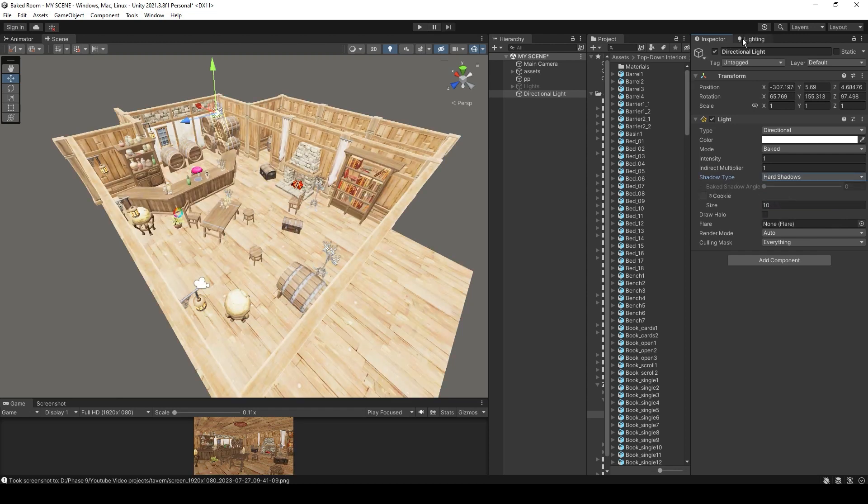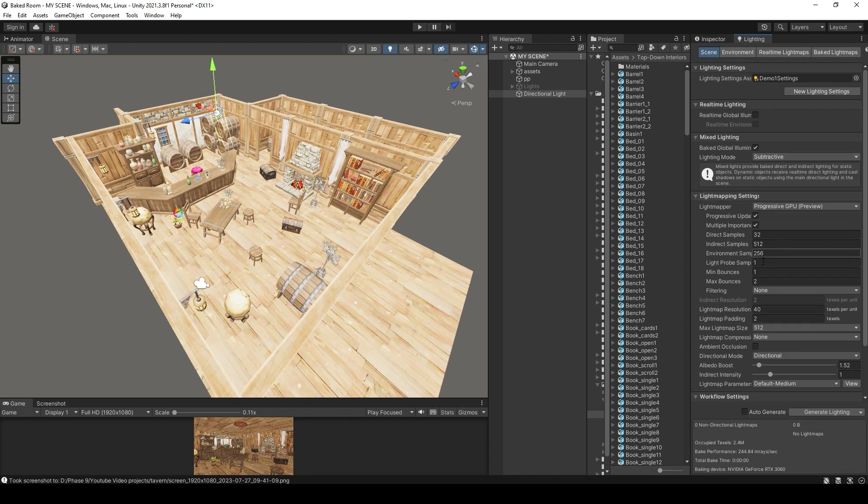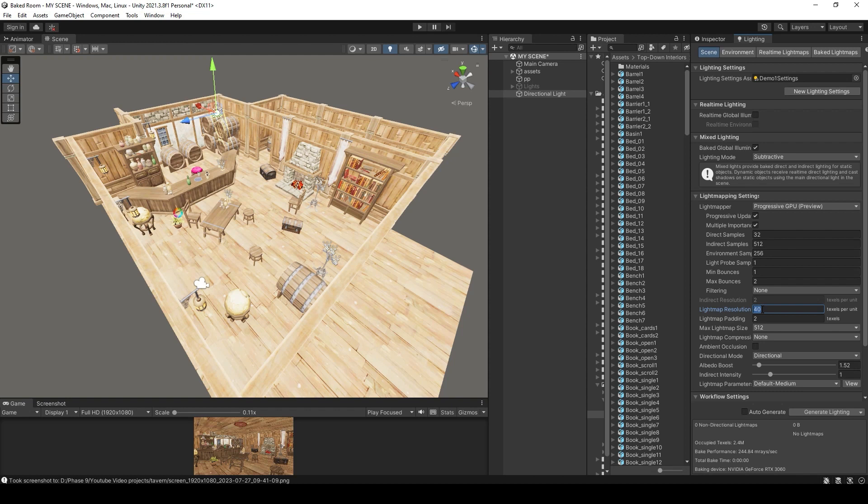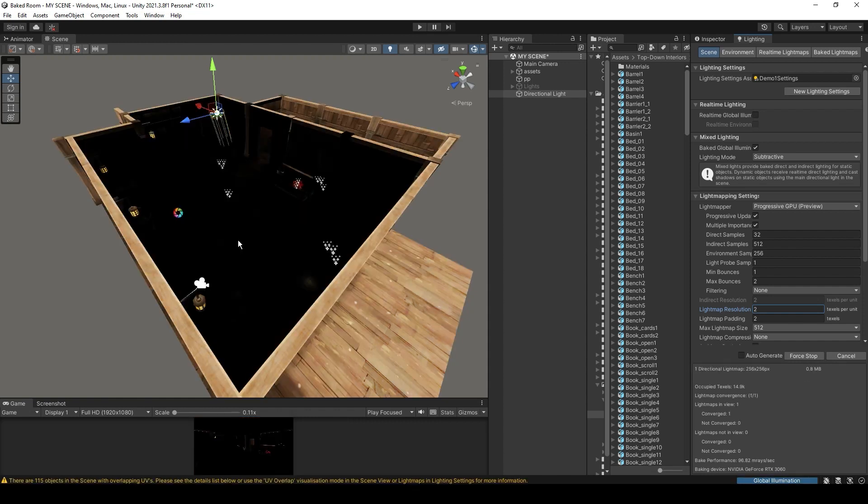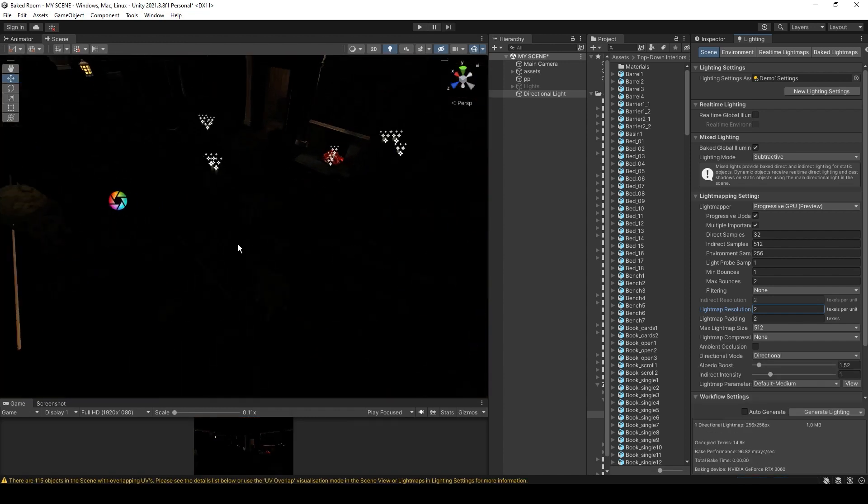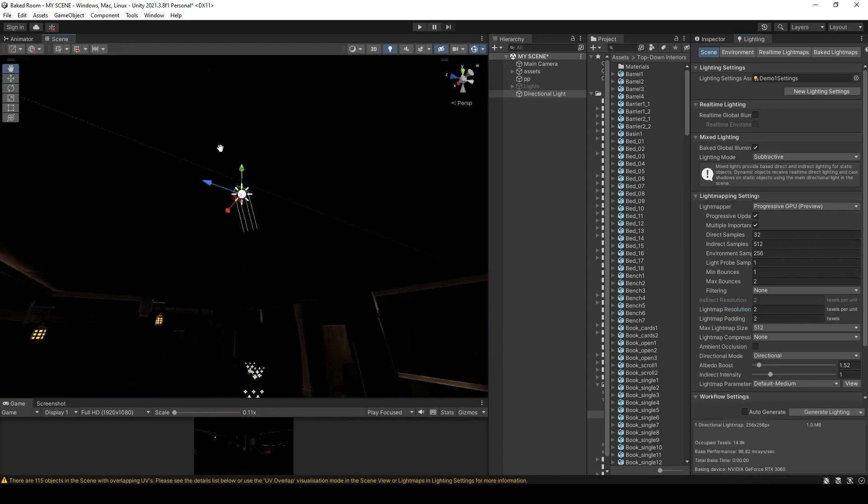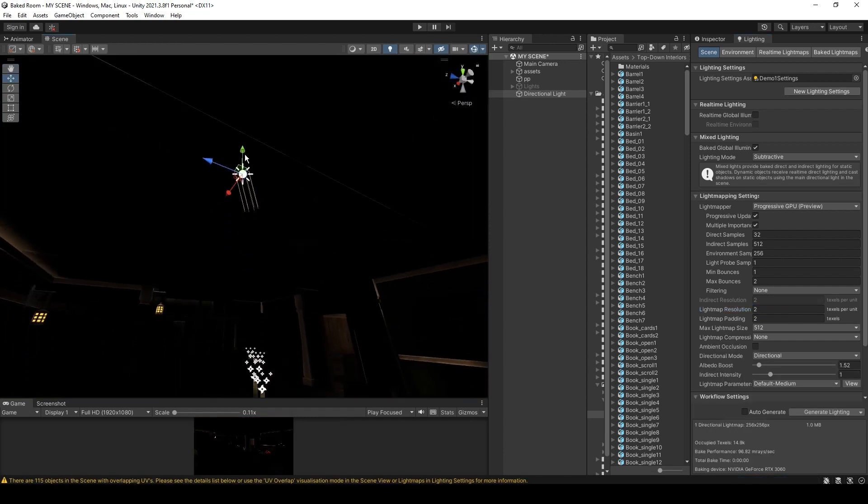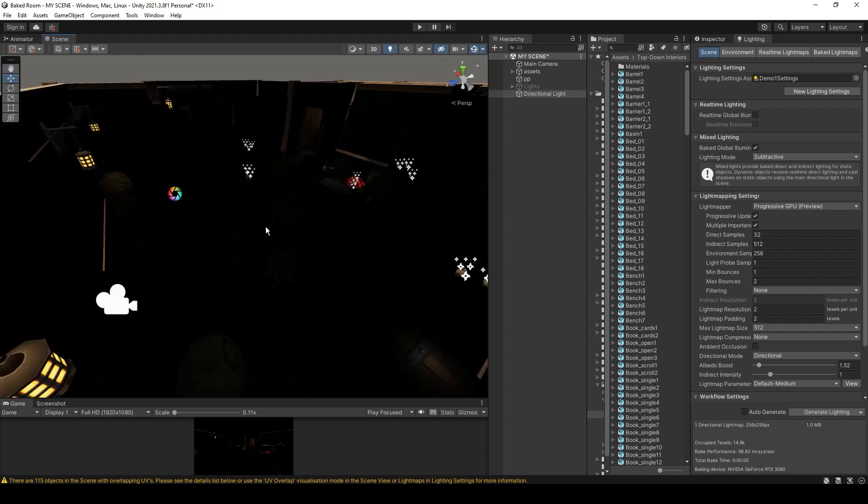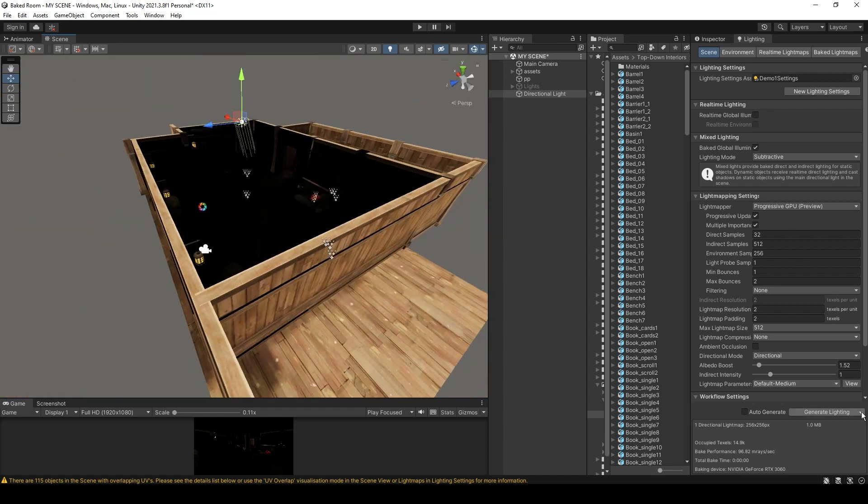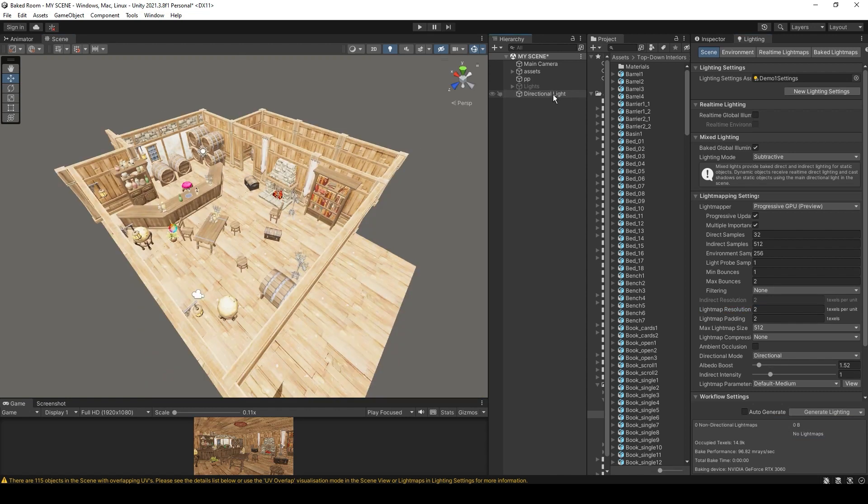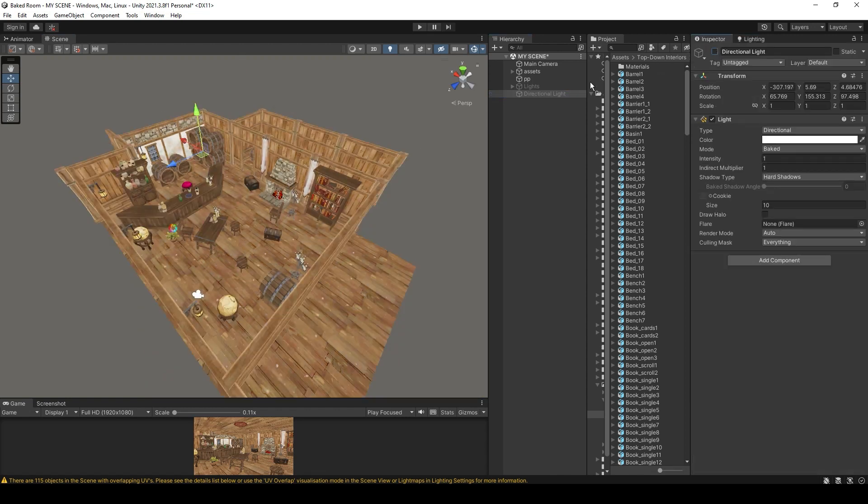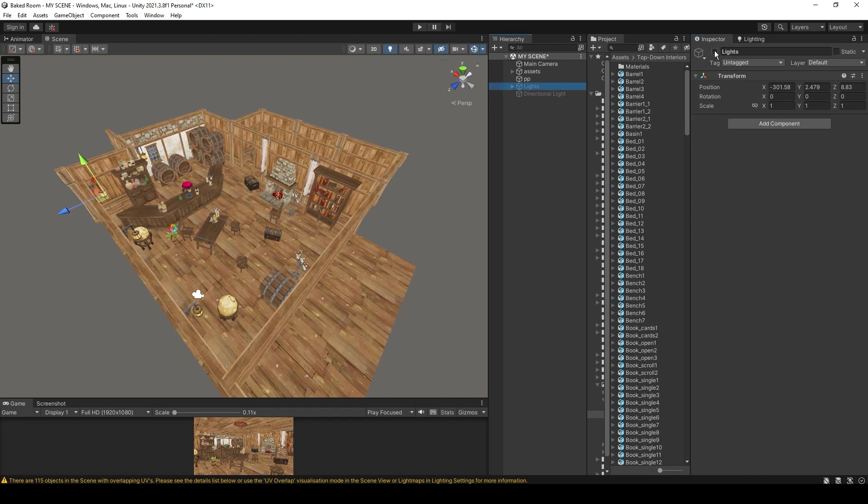Let's bake this scene. Go to the lighting tab. Let's reduce this light map resolution to 2. Let's bake the scene. As you can see everything is dark inside the room because the directional light is outside the room. It has no effect inside the room. Let's clear the data, hide this directional light, and activate these lights.